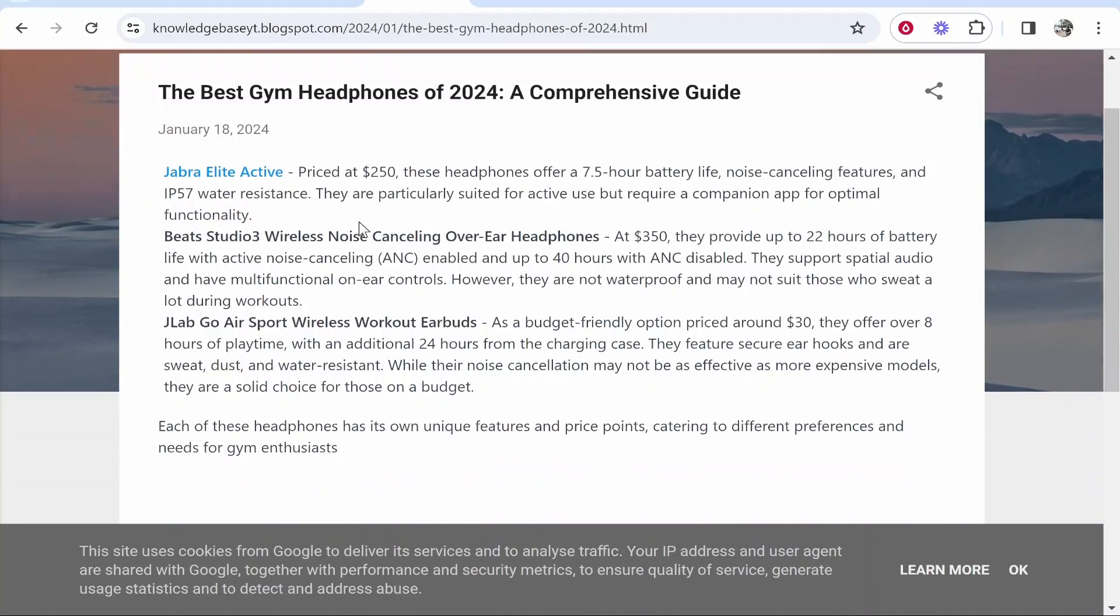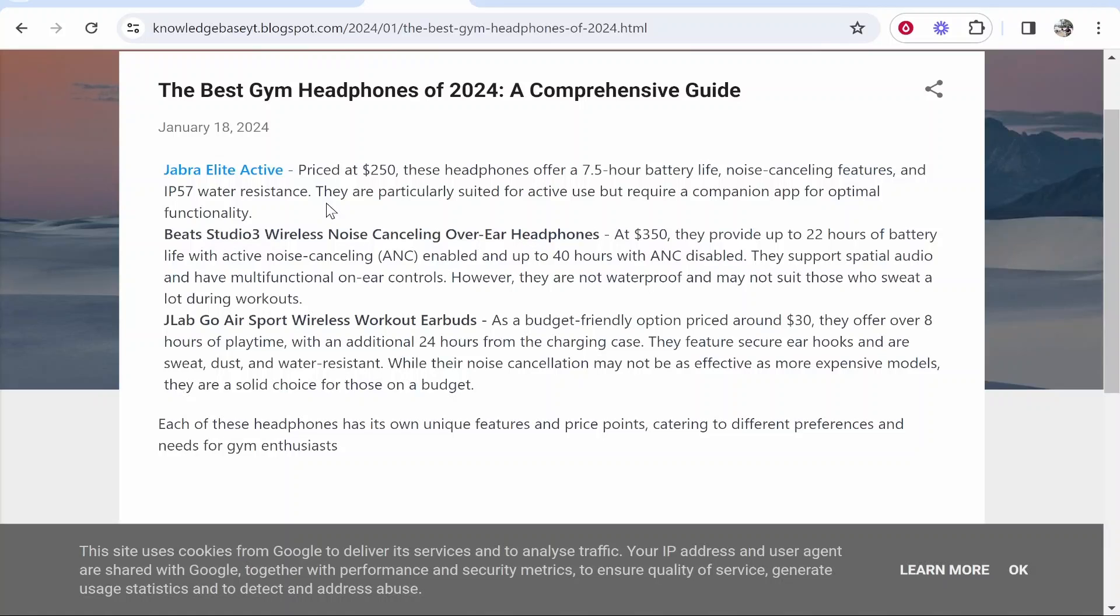So that's essentially how you can add your affiliate links from Amazon to Blogger. Create unique articles that you've wrote yourself which add value and create articles on good keywords that don't have a lot of competition and that's how you can do it. I hope that video did help you out.